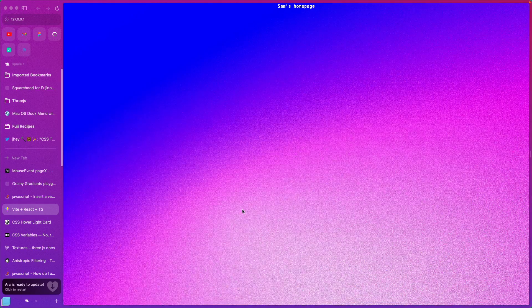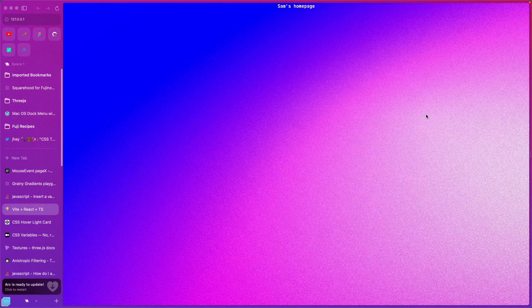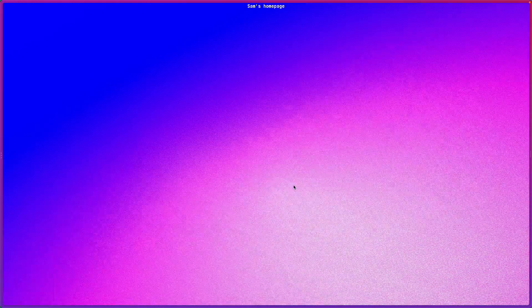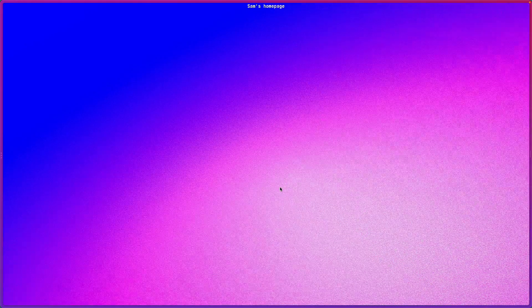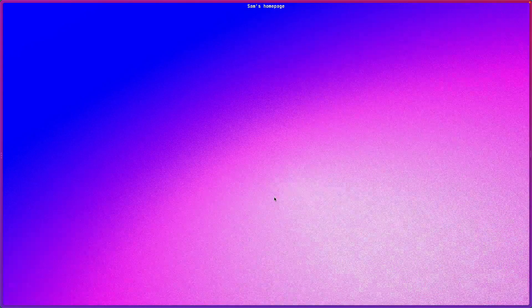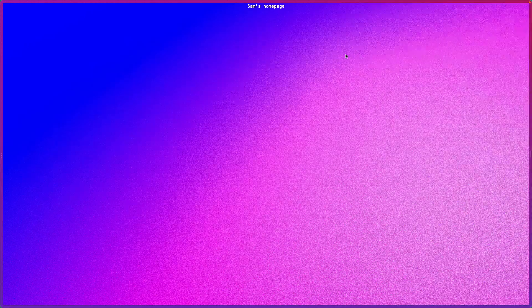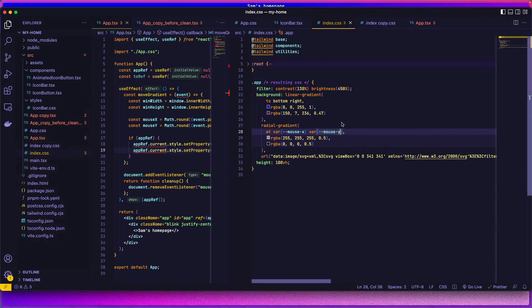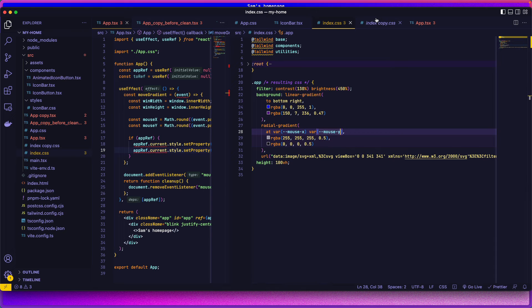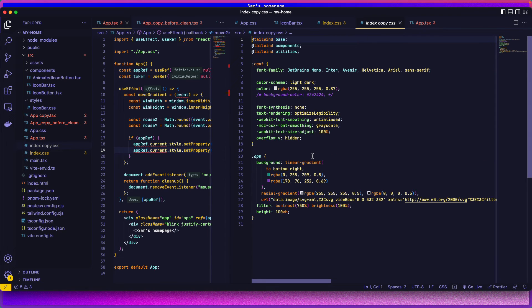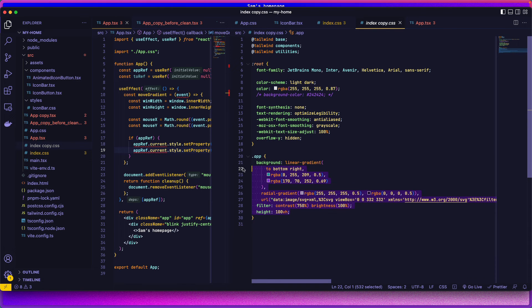So it doesn't look like it's following the mouse as well as the demo I did in the start. And I'm wondering if that's because of the gradient setups. So I'm just gonna grab what I did before.